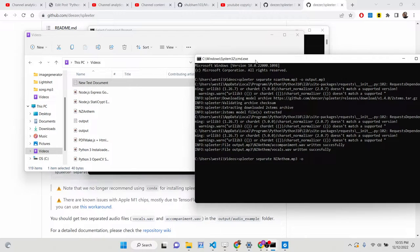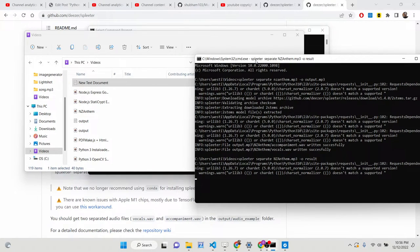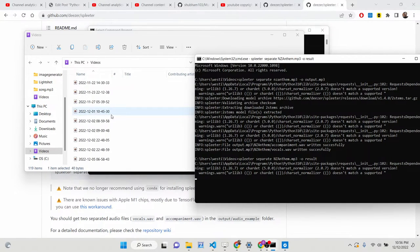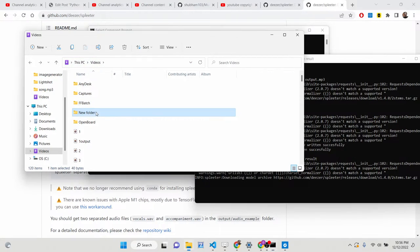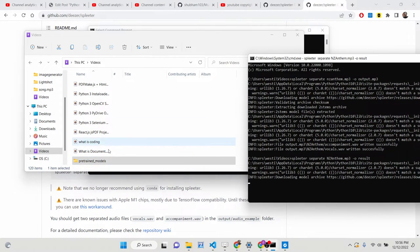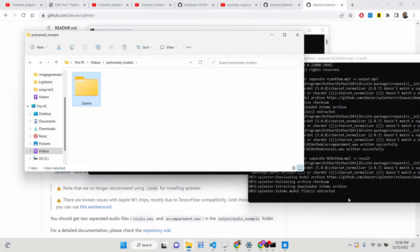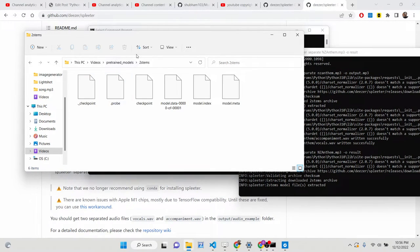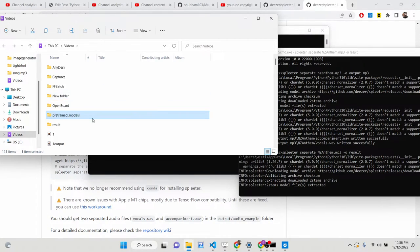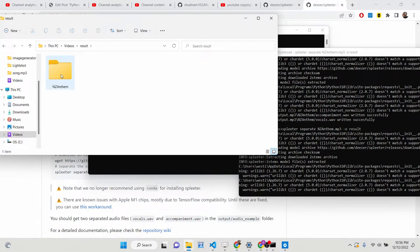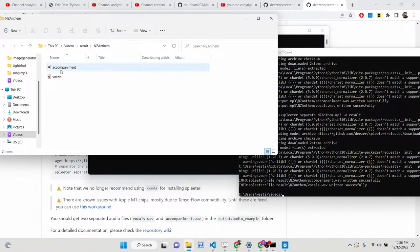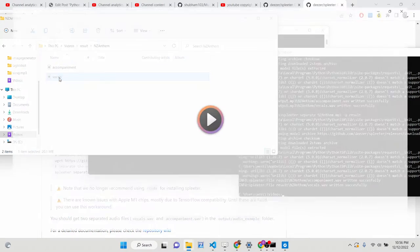After that you provide the output folder name with dash o — for example 'result'. If you execute this command it will take around 15 to 20 seconds on a normal machine. First it creates a pre-trained models folder containing models that help in separating the vocals and background music. After extracting those models, it creates the result folder. You will see it contains two files — one is the background music and the other is the extracted vocals.